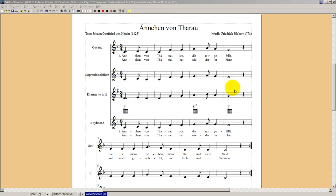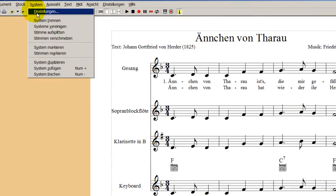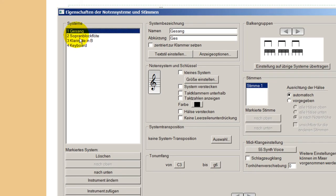Einzelstimmen-Auszüge kann man mit Primus Standard machen, aber es ist ein bisschen umständlich. Wenn man hier zum Beispiel Systemeinstellungen aufmacht, kann man einzelne Systeme löschen – hier habe ich die Löschfunktion. Ich mache das jetzt nicht, ich will es nur zeigen. Da lässt man dann immer bloß eins übrig und druckt das aus. Das ist aber ein bisschen umständlich und vor allem gefährlich, weil man ganz scharf aufpassen muss, dass man sich nicht die Datei der kompletten Partitur zerstört. Das geht mit Publisher sehr viel eleganter, und das behandeln wir im nächsten Kapitel.